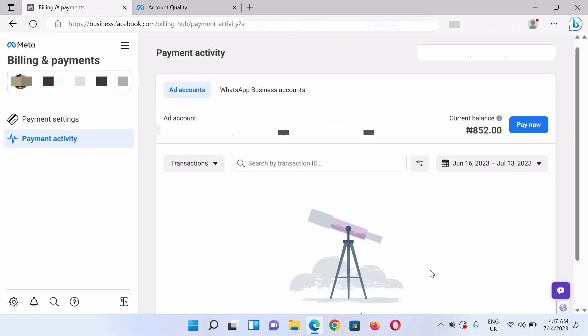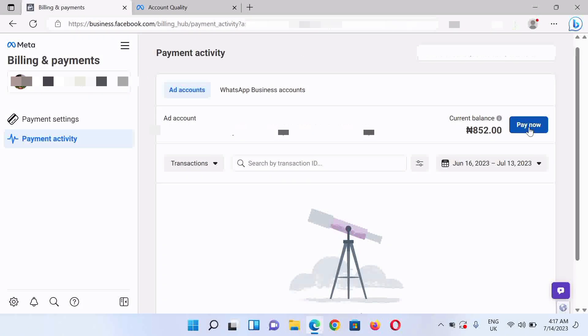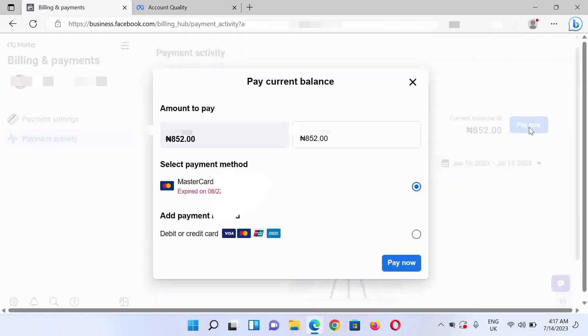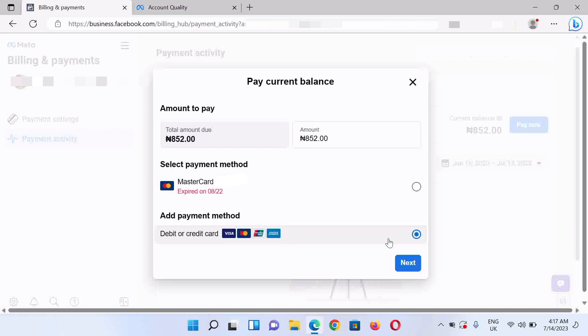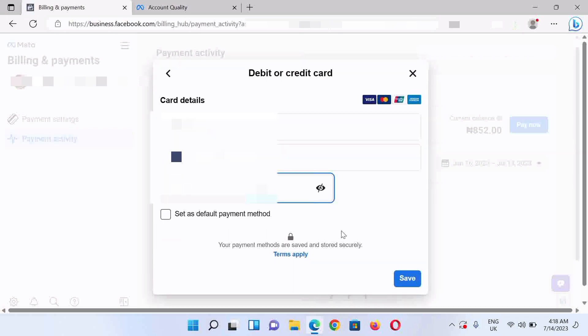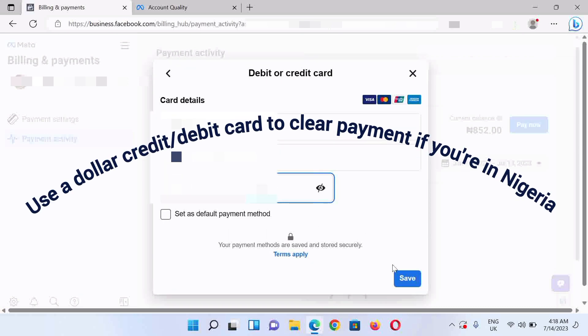To clear a payment, visit the billing and payment section on your account, then click on the pay button. Next, you select add payment method where you're going to use a new credit or debit card.